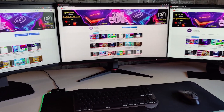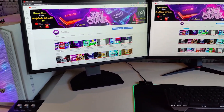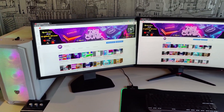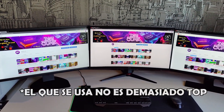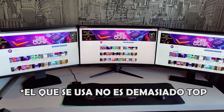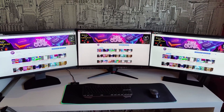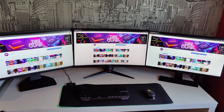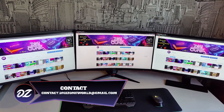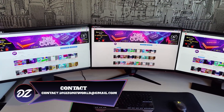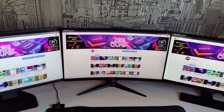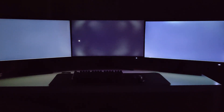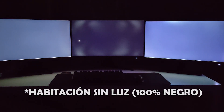We are going to compare three monitors: one is TN, another VA, and the third is IPS. Obviously there is also variety within the same panel type — between the best and worst IPS monitor there is a significant difference — but since it's not feasible to compare all monitors on the market, these three examples are already very representative. We'll review different important sections to see the main differences.